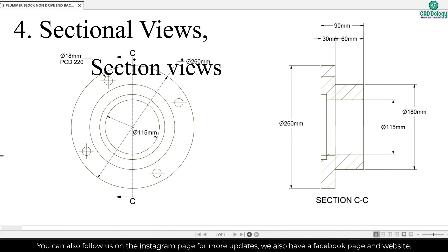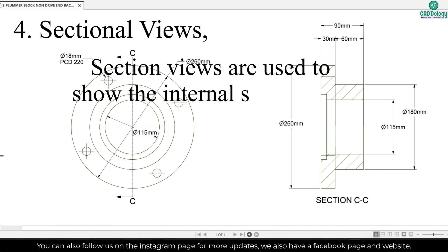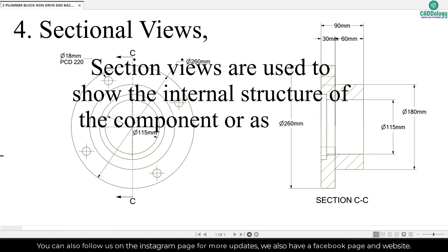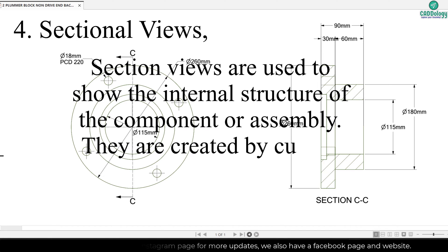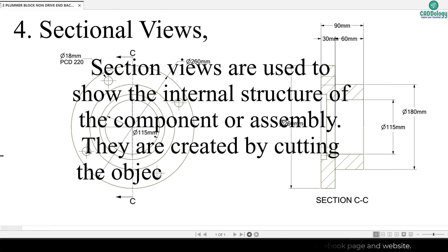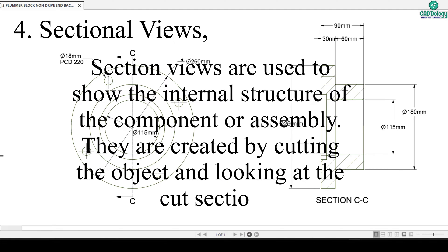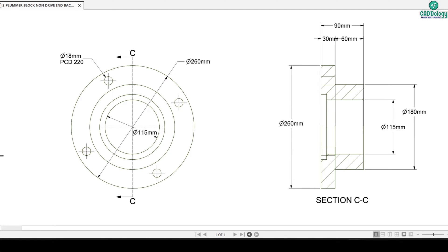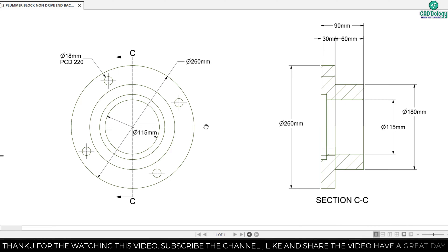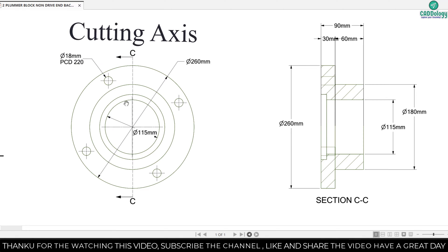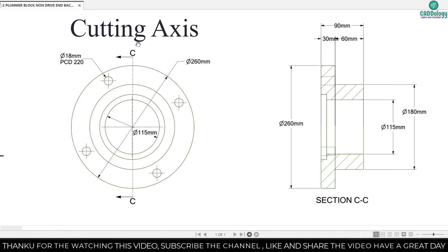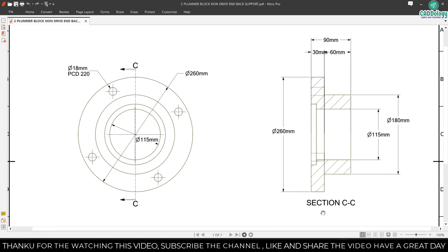Section views are used to show the internal structure of the component or assembly. They are created by cutting the object and looking at the cut section. As you can see here, that is our cutting axis. You can see the sectional view.